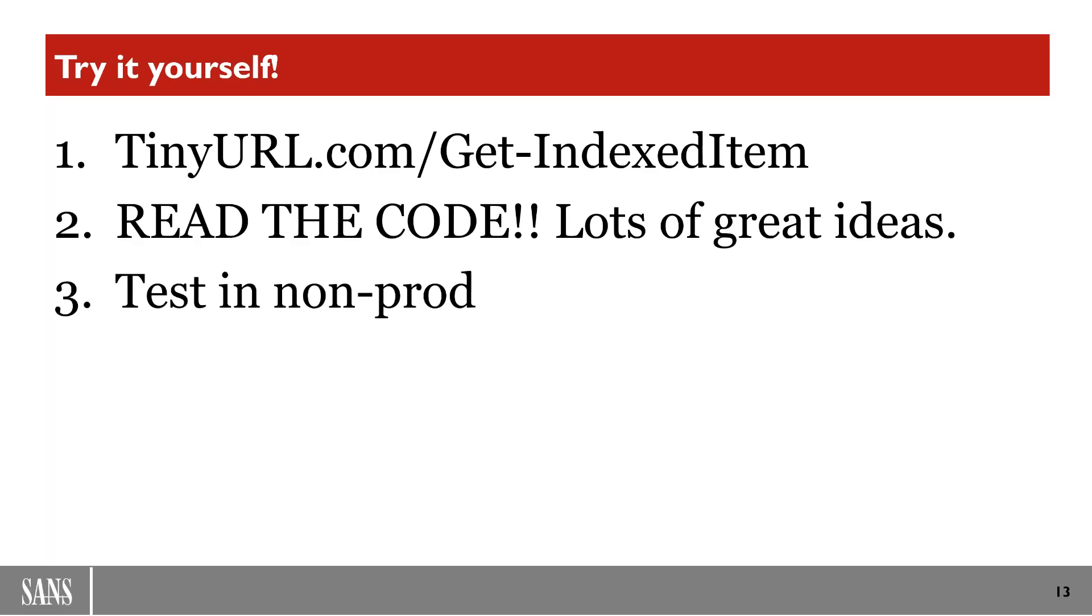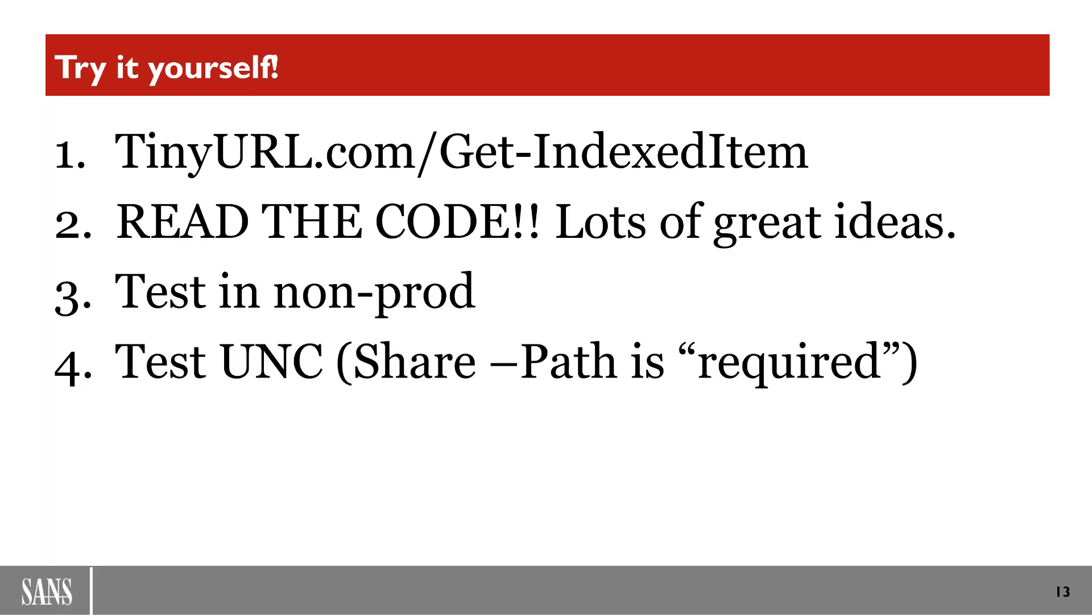And then also test in non-production. Even though this is lightning fast, I have seen EDR that could catch this. If you're trying to fly below the radar, there's some evasion techniques that you're going to need to use.